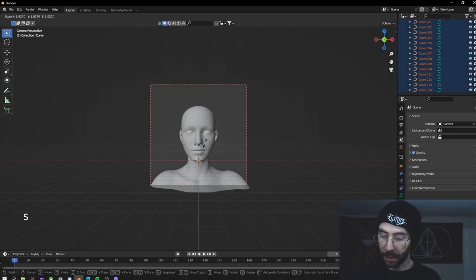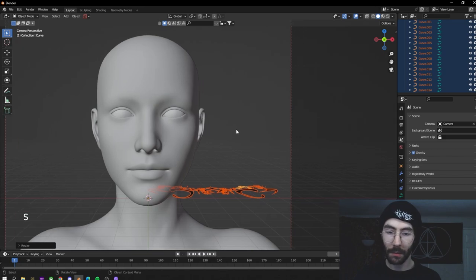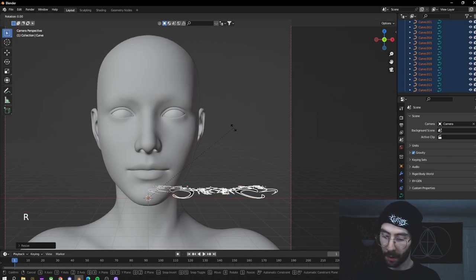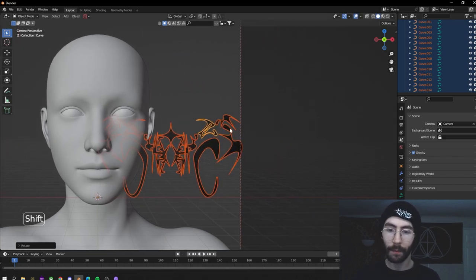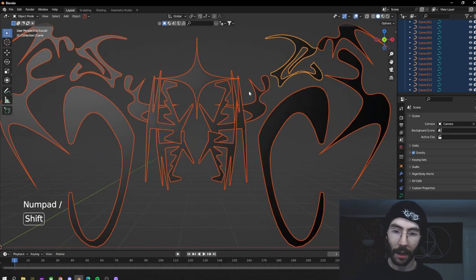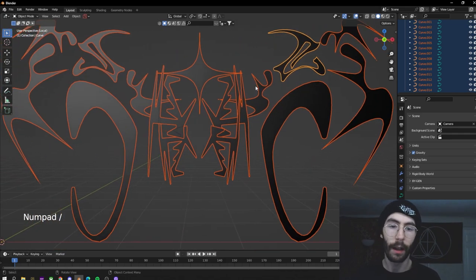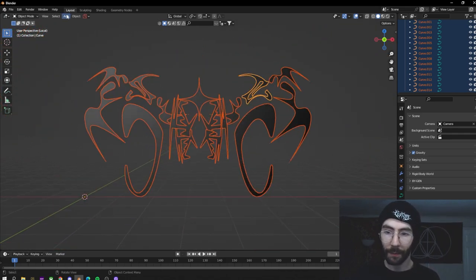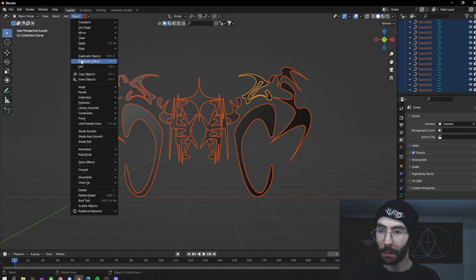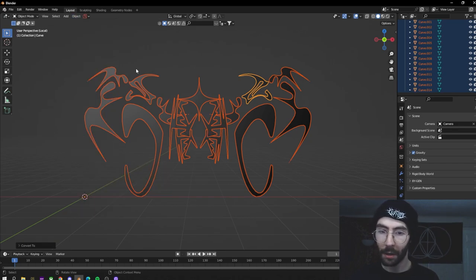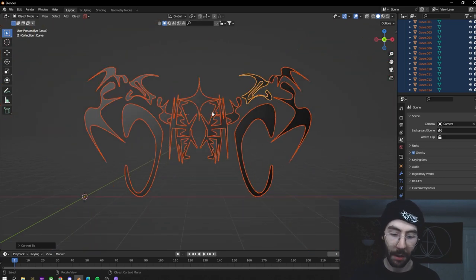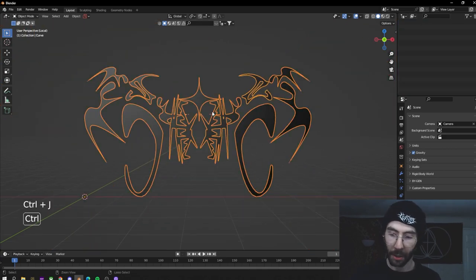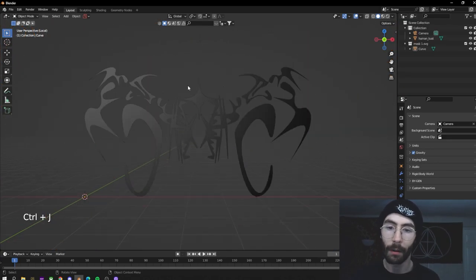We're going to size this up about nine times and rotate it on the x-axis 90 degrees. We're going to isolate it so you can see that everything imports nicely. Then go up to Object > Convert > Mesh. Now that we have all the curves converted to mesh, we're going to hit Ctrl+J to join them into one mesh.